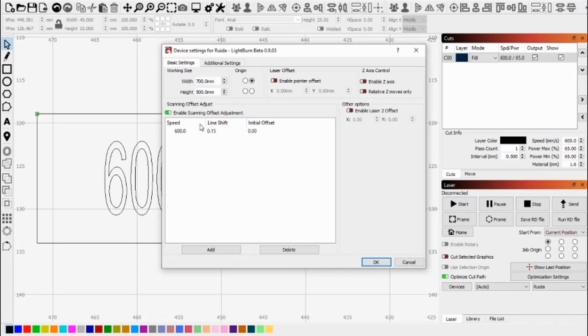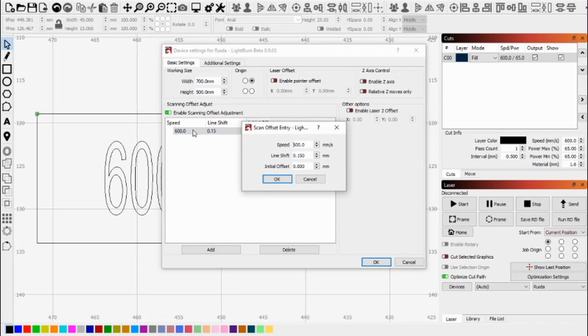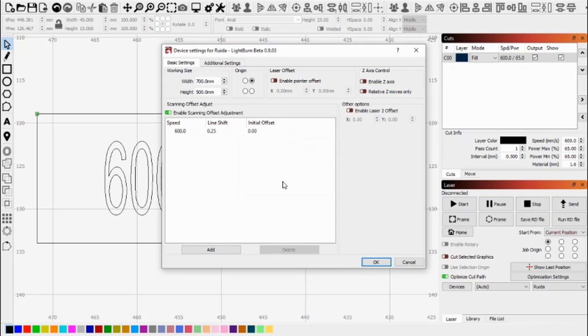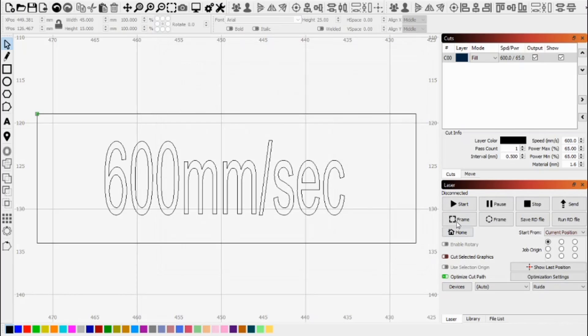So what we can do is further adjust this and we'll adjust it for this test at 0.25 millimeters and say OK. And we'll start this again and see what the result is.